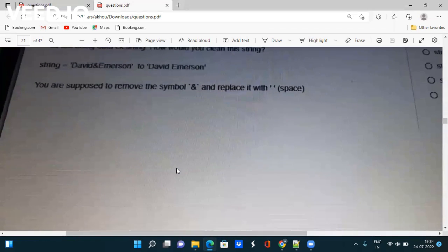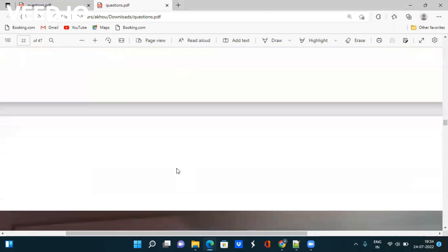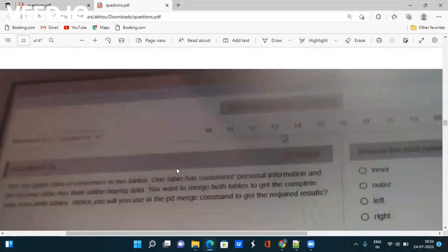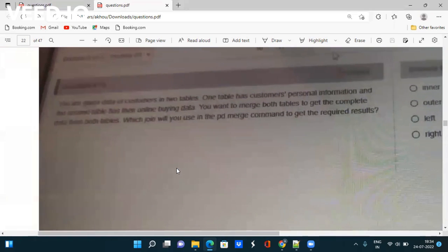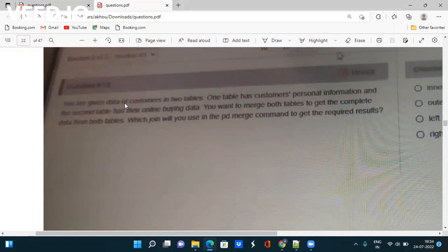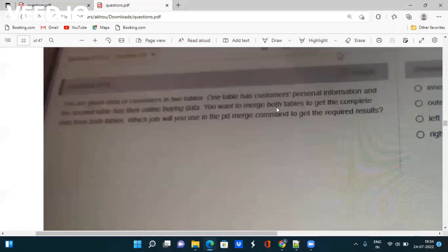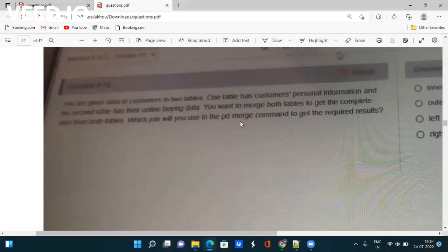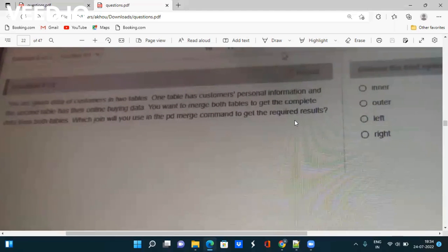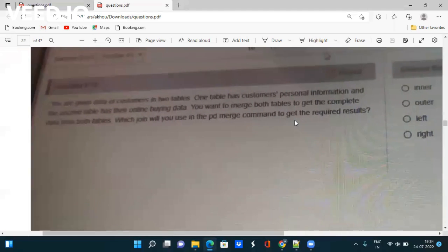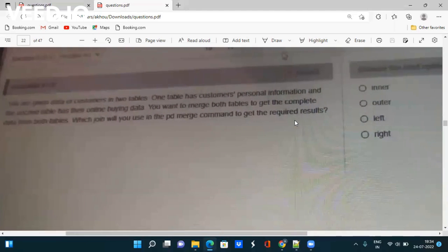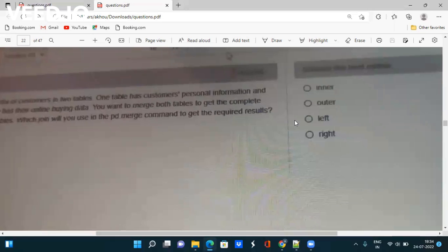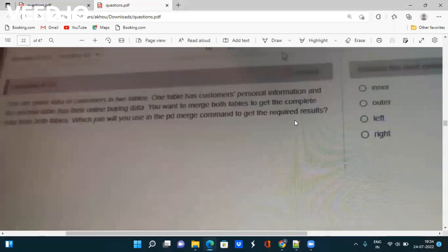Next question: You are given data of customers in two tables. One table has customers' personal information and the other has online buying data. You want to merge both tables to get complete information. Which join are you going to use with pd.merge command to get the required results - inner join, outer join, left join, or right join? You have to study joins in Python.